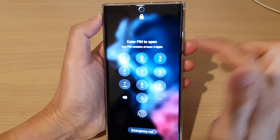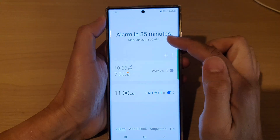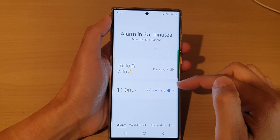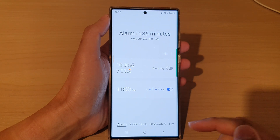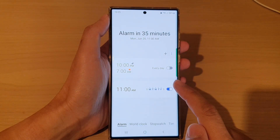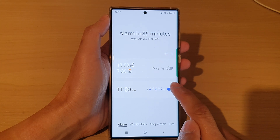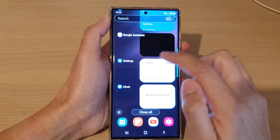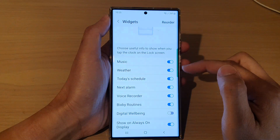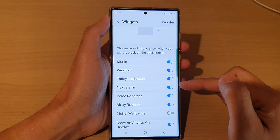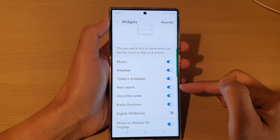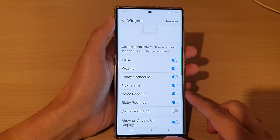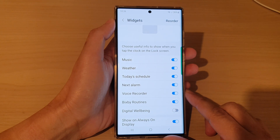Tap on the alarm widget and you'll need to enter your PIN or verify with your biometrics. It will then take you directly to the alarm clock, where you can switch it off if you want. And that's how you add or remove the next alarm widget to the lock screen on the Samsung Galaxy S22 series.